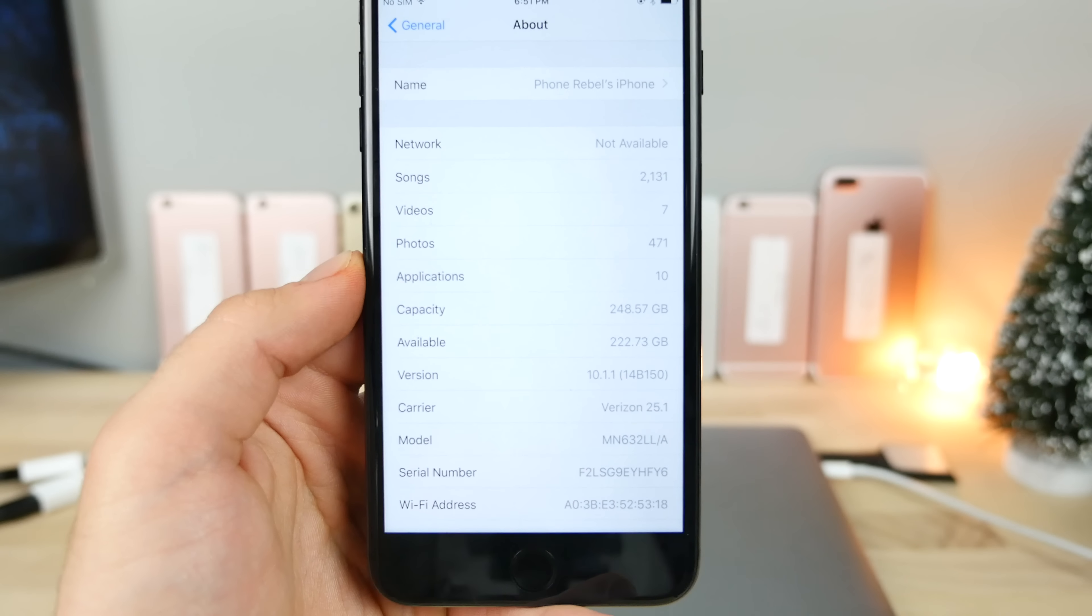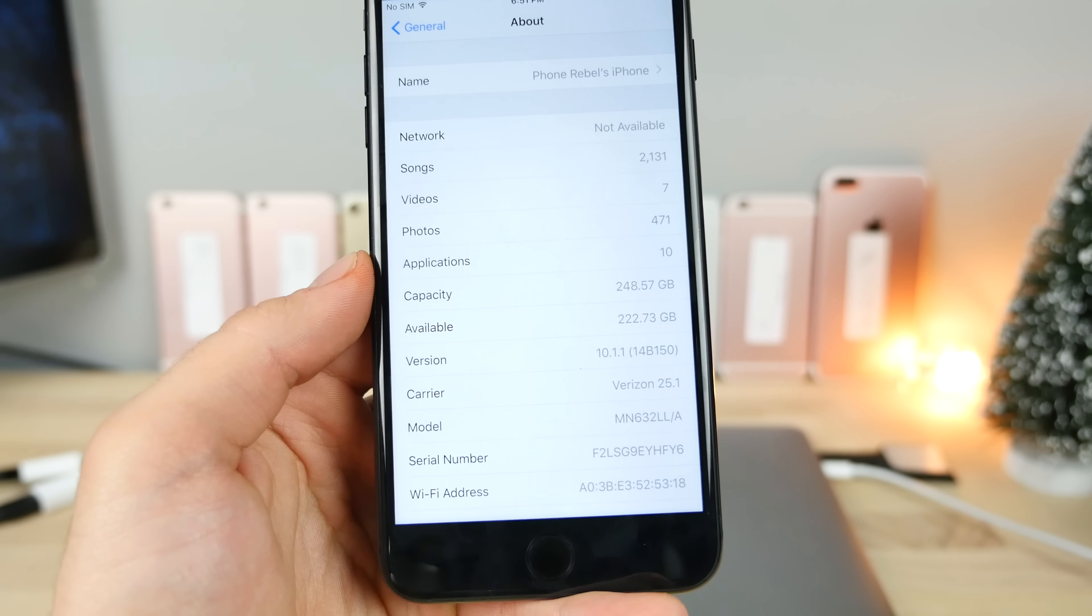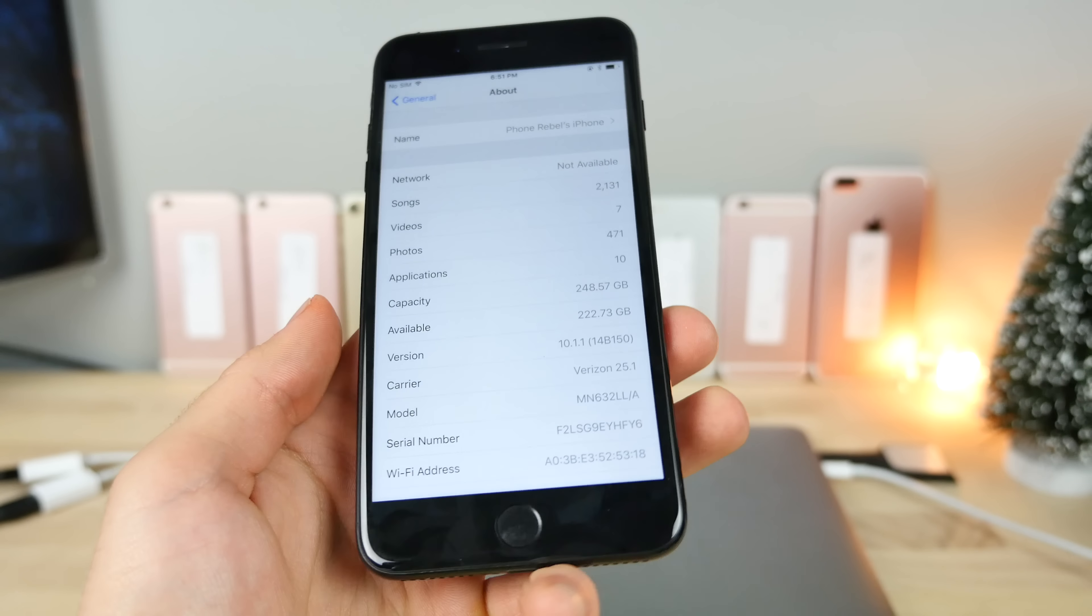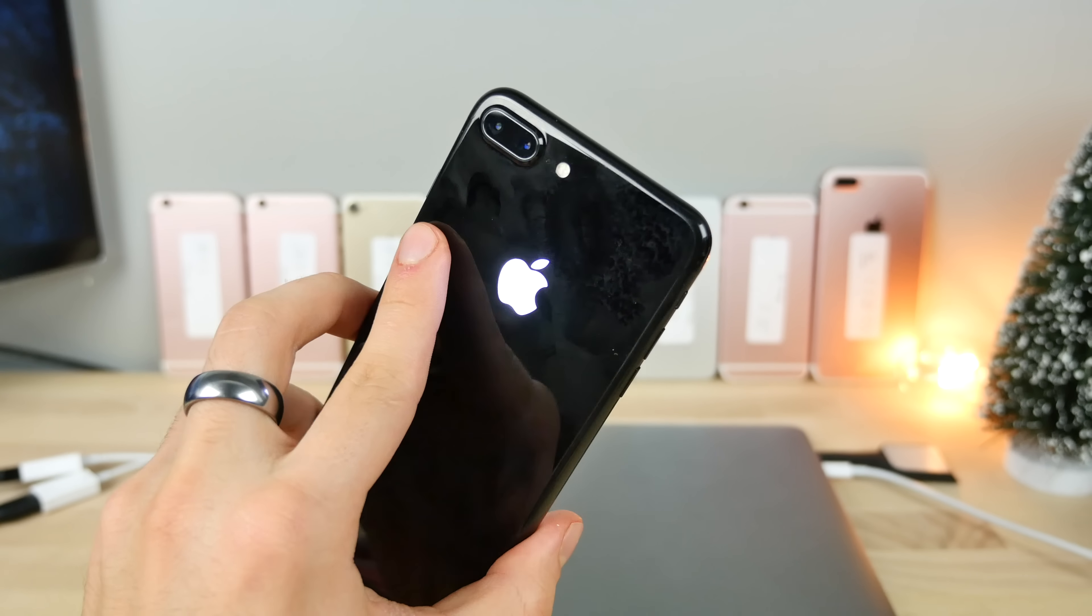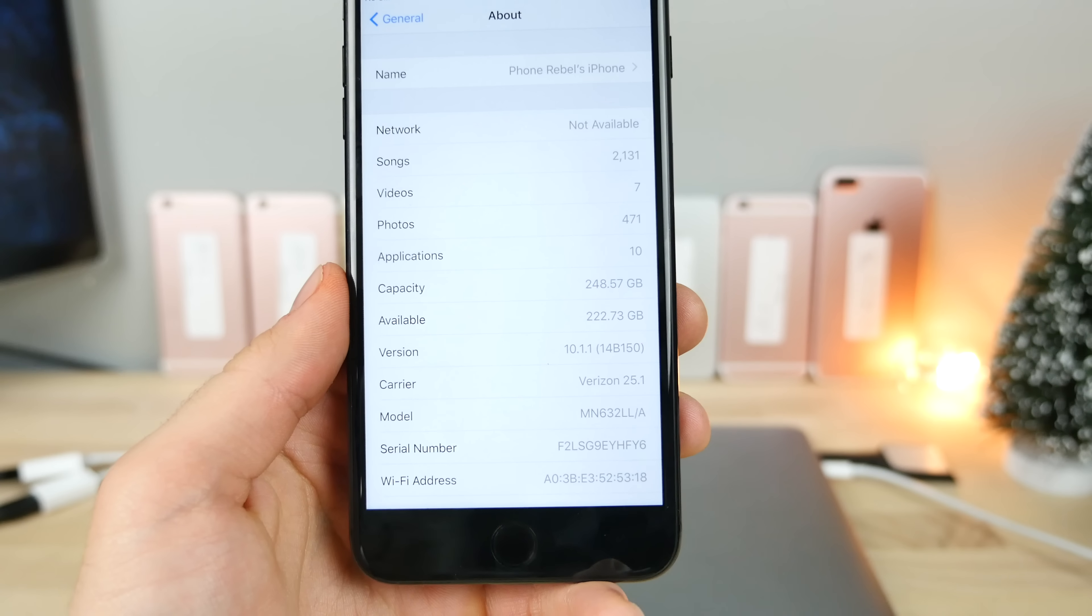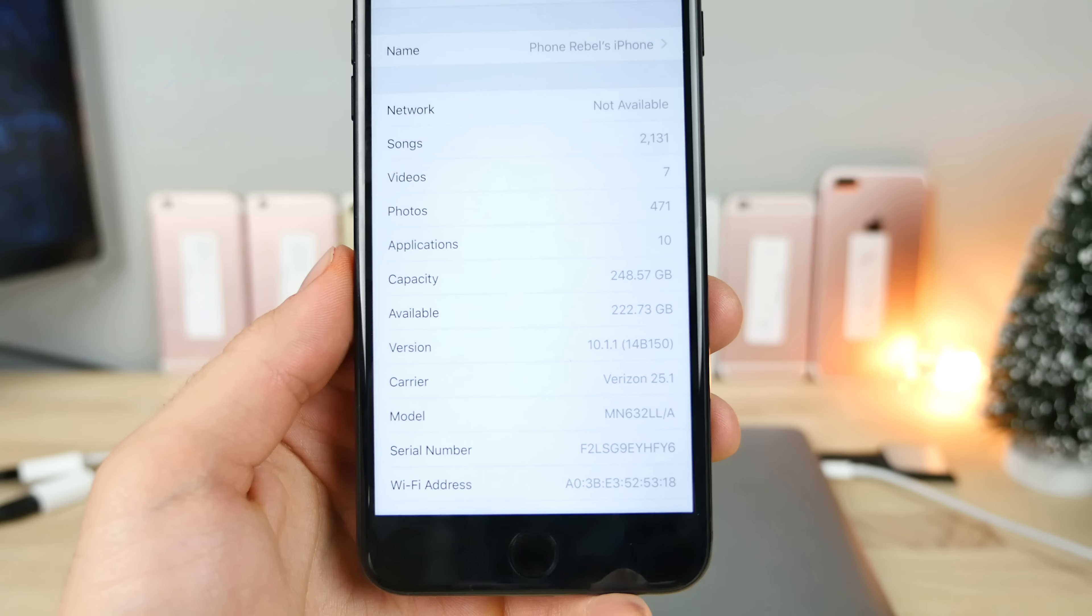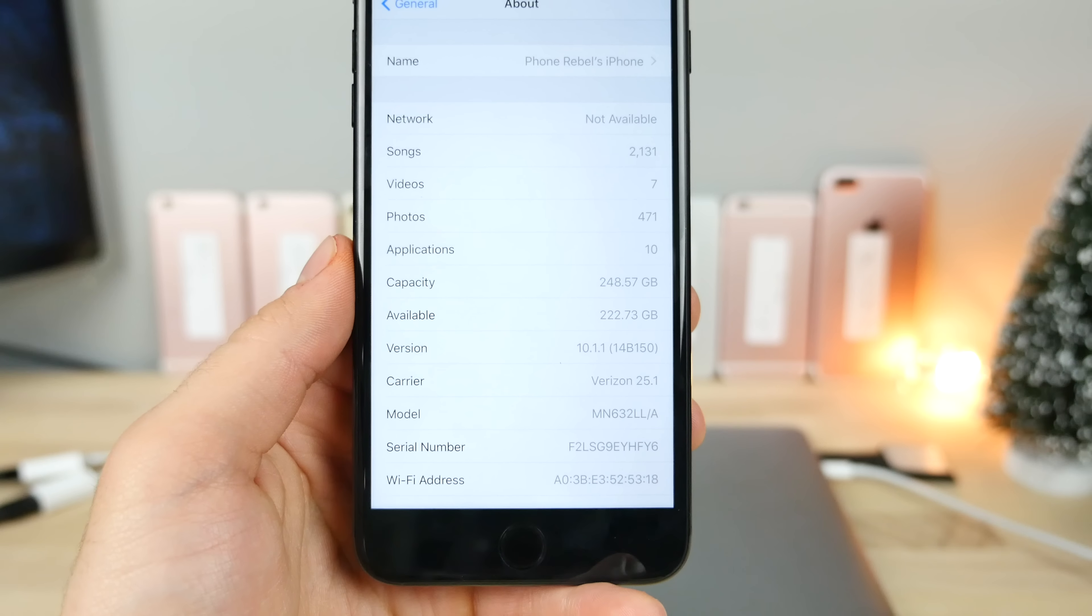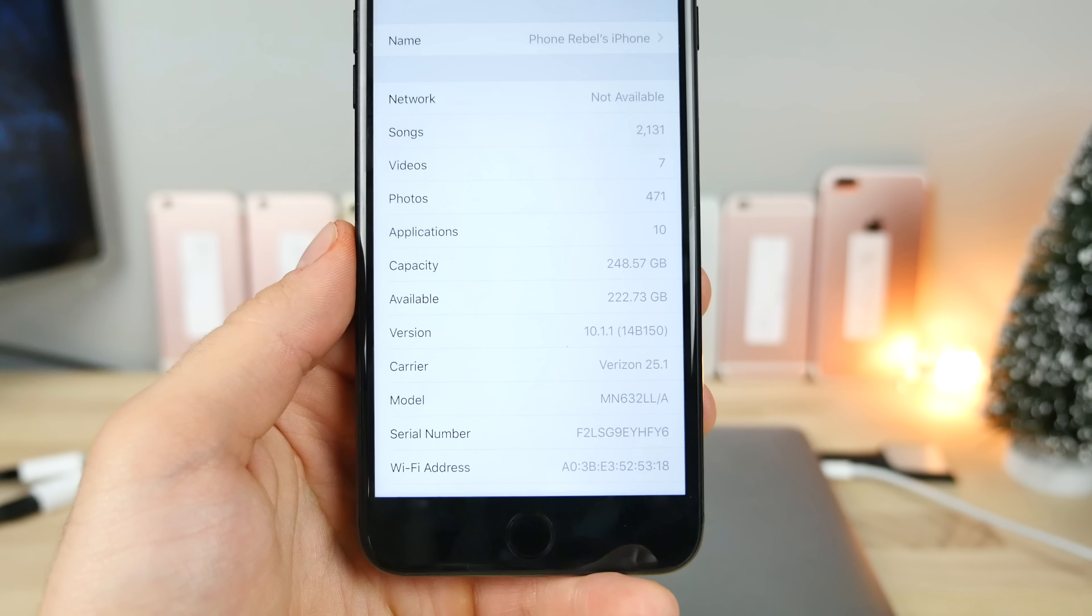That is the magic number. Luca Tedesco himself did say that you want to be on iOS 10.1.1, especially if you're on a newer device, the 7 or 7 Plus. So that is very urgent. The good news is you can still get there. iOS 10.2 is the current firmware, the newest one right now, but you can still downgrade to 10.1.1 if you guys are on iOS 10.2, and I'll show you how to do that in just a minute.